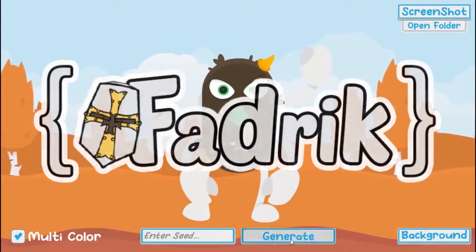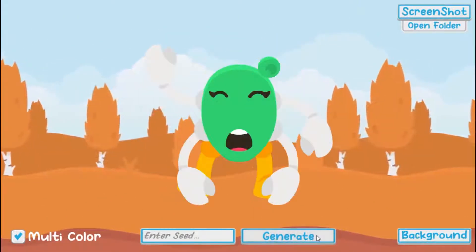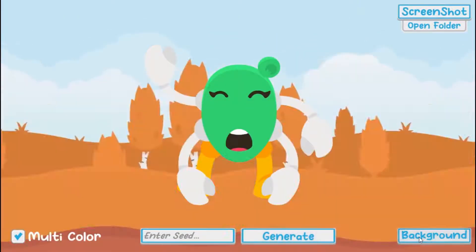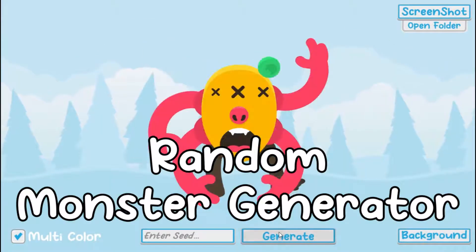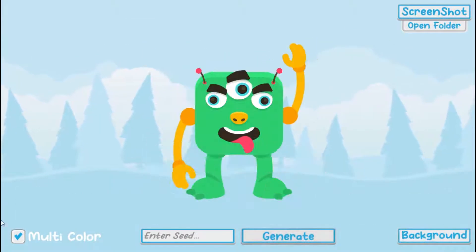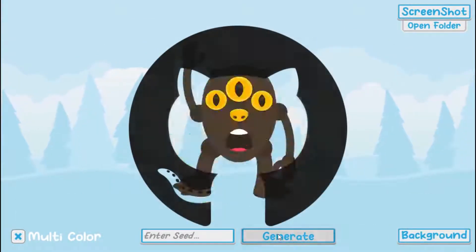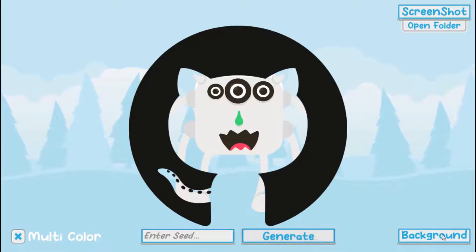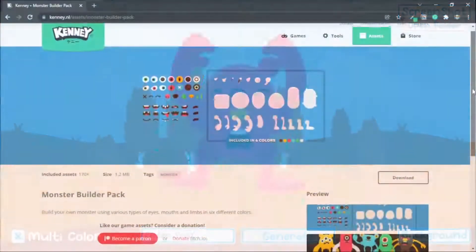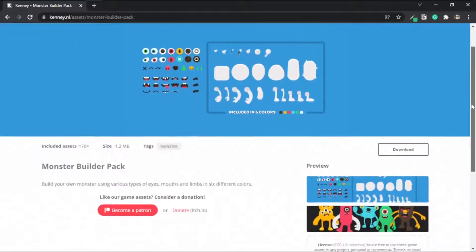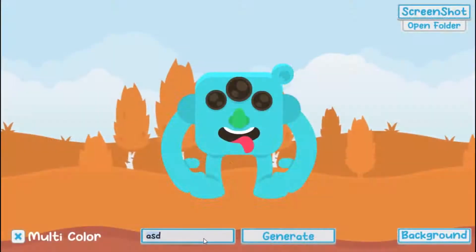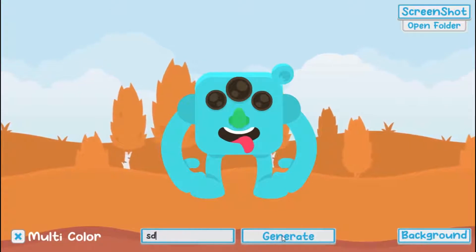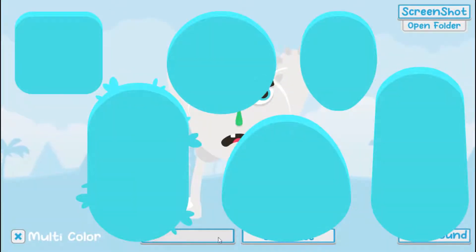Hi everyone, it's Fadrik, and today's one-day adventure will be all about generating random monsters. The easiest way I found, plus the project is free on my GitHub page and powered by Kenny's latest Monster Builder asset pack. Check him out, links in the description. Let's get started.